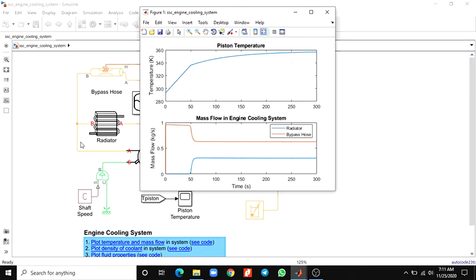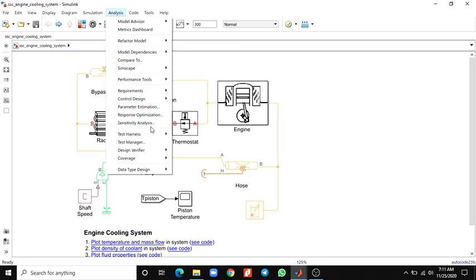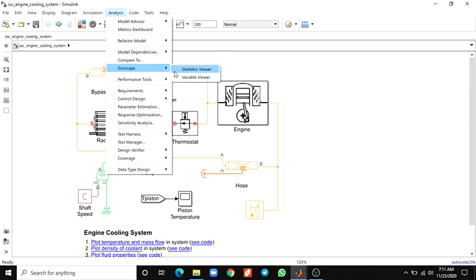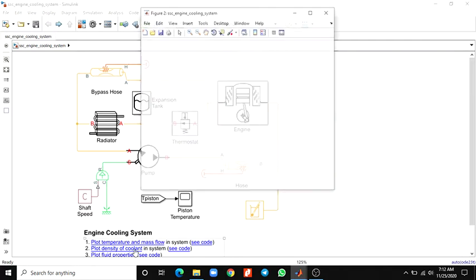What is the use of the Simscape Result Explorer block? It is available before you run parameter estimation. There is a Simscape block, Simscape statistical viewer, and Simscape variable viewer. Now you can see the output of this engine cooling system block — comparing piston temperature with mass flow in the engine cooling system. The blue line indicates radiator mass flow and the bypass hose mass flow; this other line is the piston temperature. You can also see the plot of coolant density.